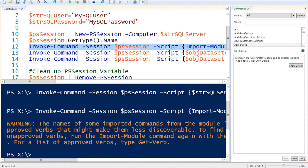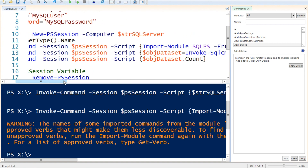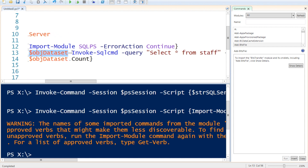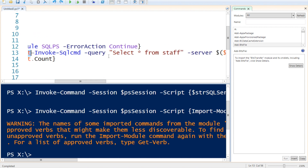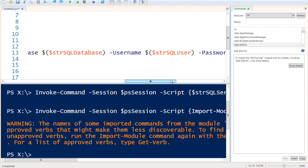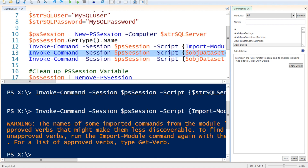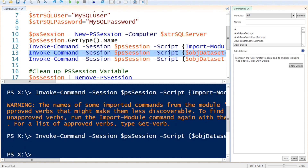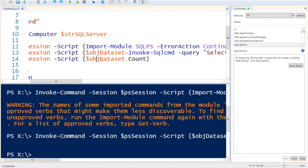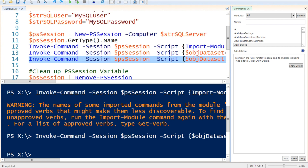Don't worry about the error messages — it's just a couple of verbs that are not available. Next, we are calling Invoke-Command again, connecting to the session, and in the script we are creating a dataset object by calling the Invoke-Sqlcmd command, specifying the query — we're just going to select star from the table Staff — specifying a server name, database, username, and password. If I execute this, it will take a bit of time and doesn't return anything since we are storing it in an object. Then I execute the last command, which calls Invoke-Command on the session and counts how many items are in our dataset object — it returns that there are 680 objects in that dataset.